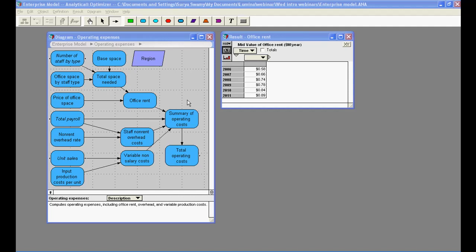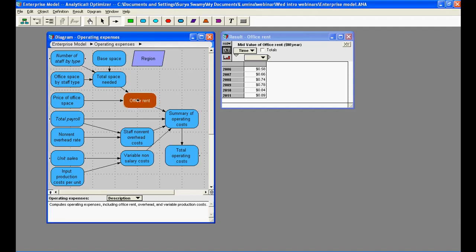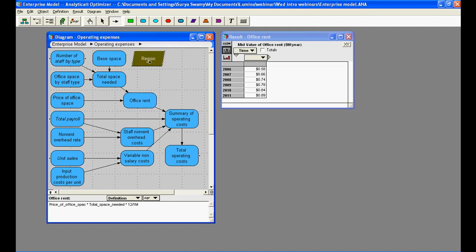In this example, the office rent variable is currently a one-dimensional array indexed by time. Let's suppose we want to add in a new dimension into the model — for example, a dimension such as region.